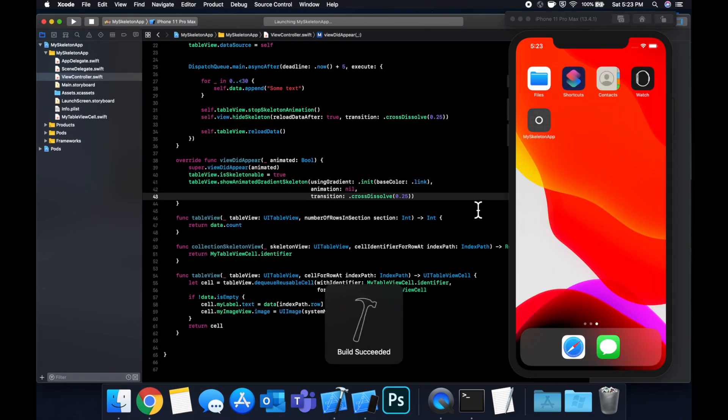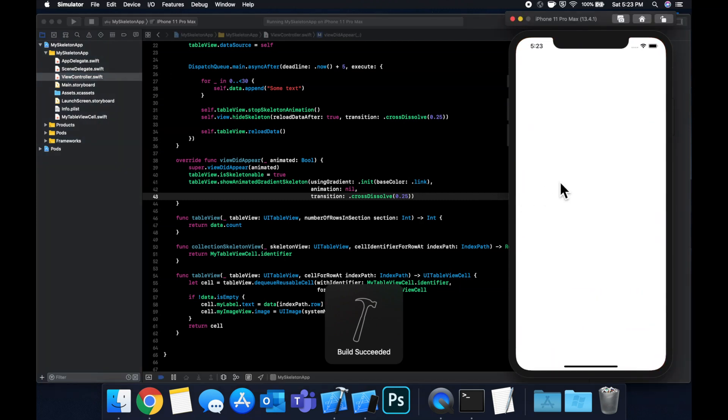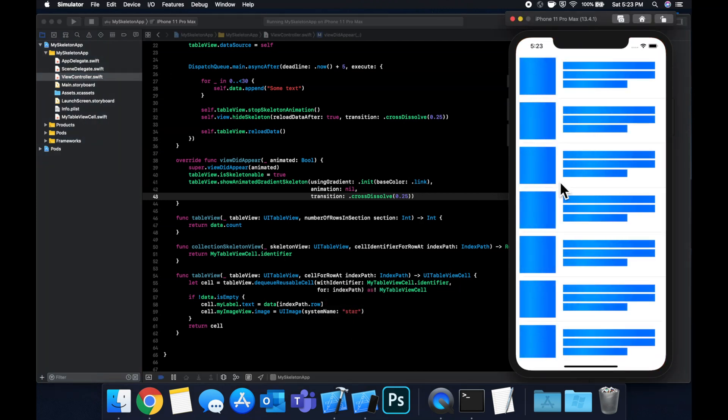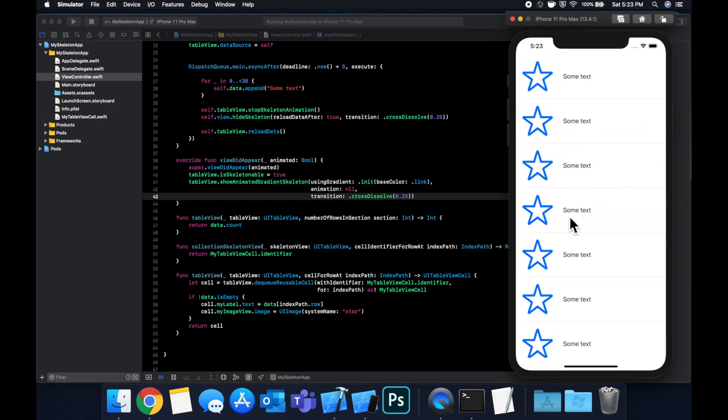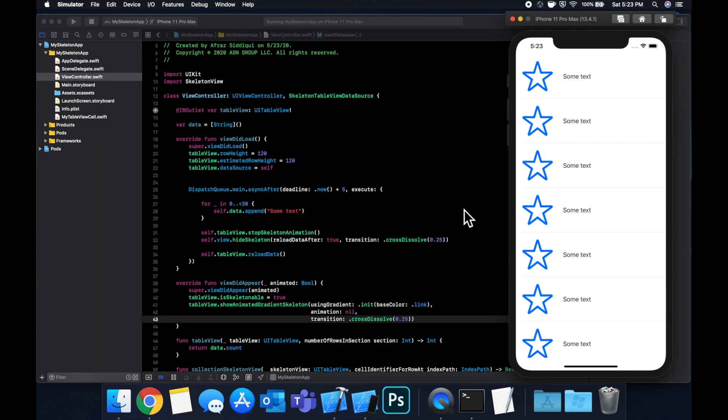Hit command R to build and run. And boom, there you go. So you can see that it's basically animating as well as showing the gradient color from the lighter blue to the darker. And there you have it. That's how you can add a skeleton view to your app.